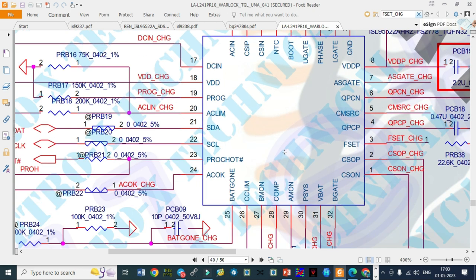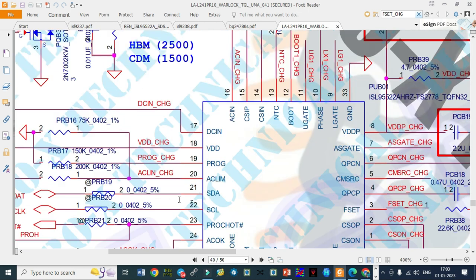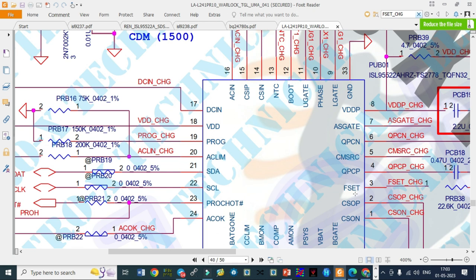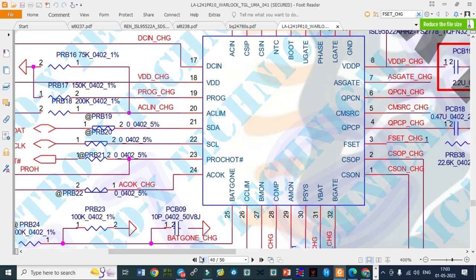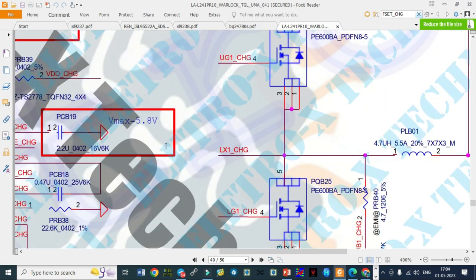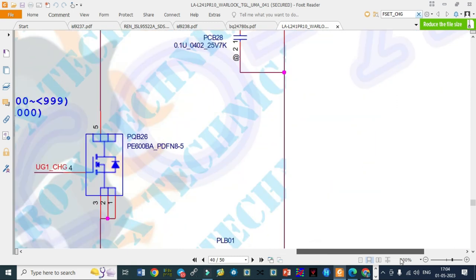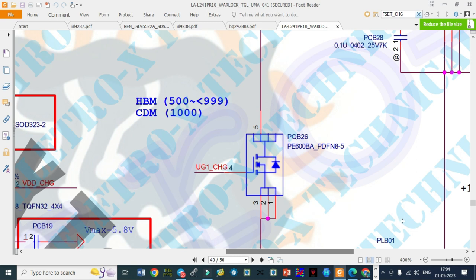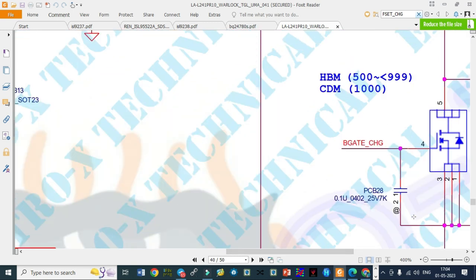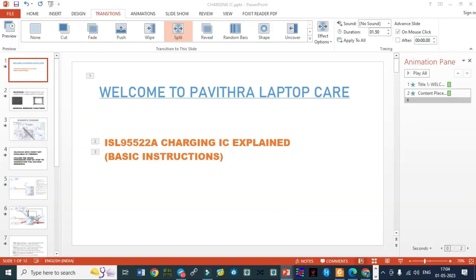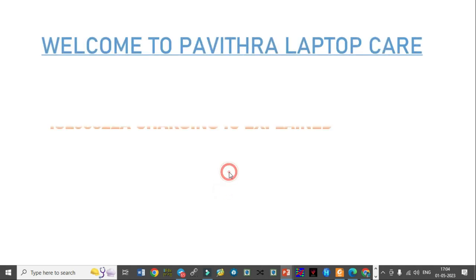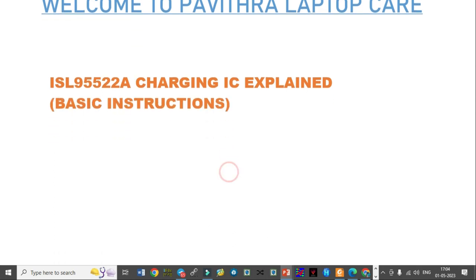Mr. Ganesh, this is the latest IC. It's a charging IC. It has two functions: one is HPB and narrow voltage DC. Two functions this particular IC will do, but as per the schematic, HPB I will explain clearly. This HPB technology is used here. For you, I made a small PPT. I explained this particular IC: ISL 955222A charging IC explained, basic instructions.